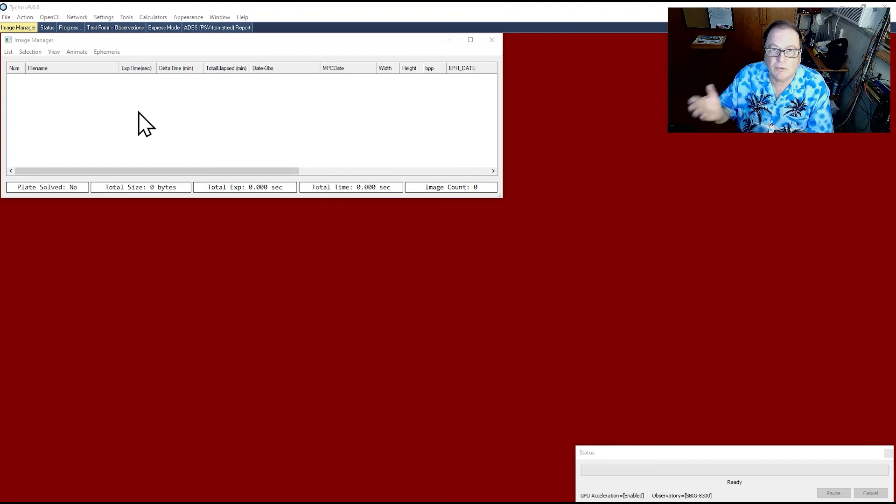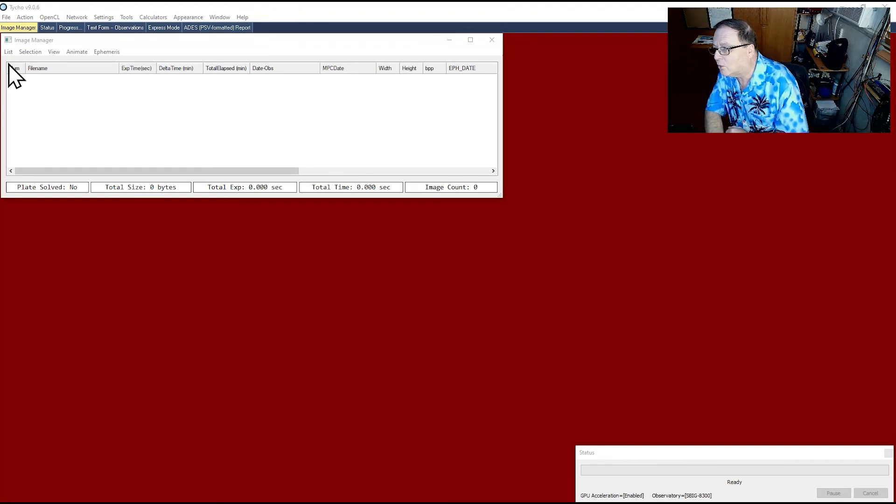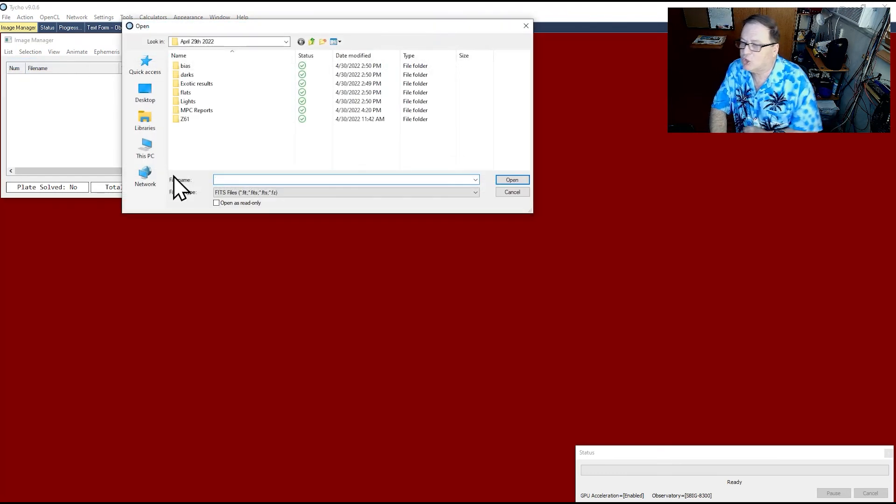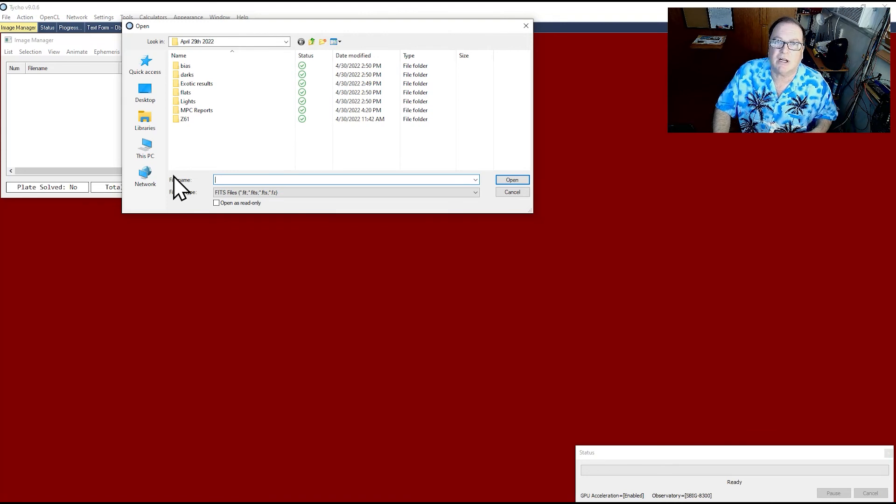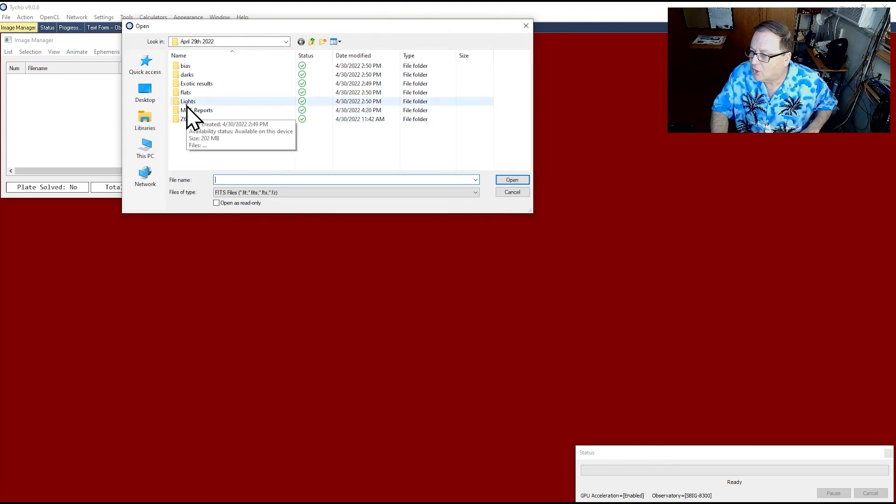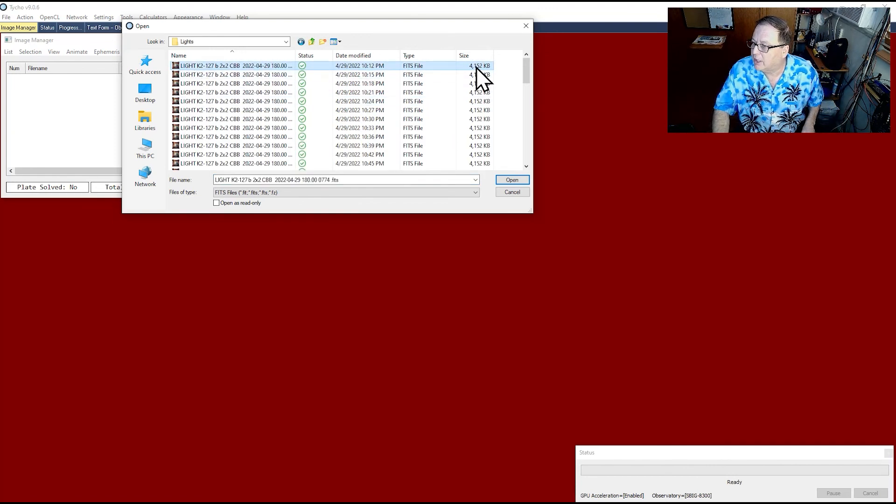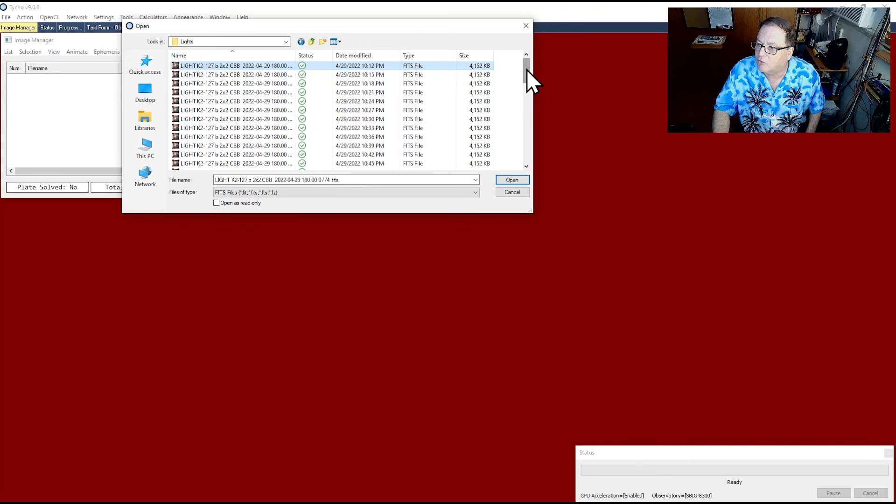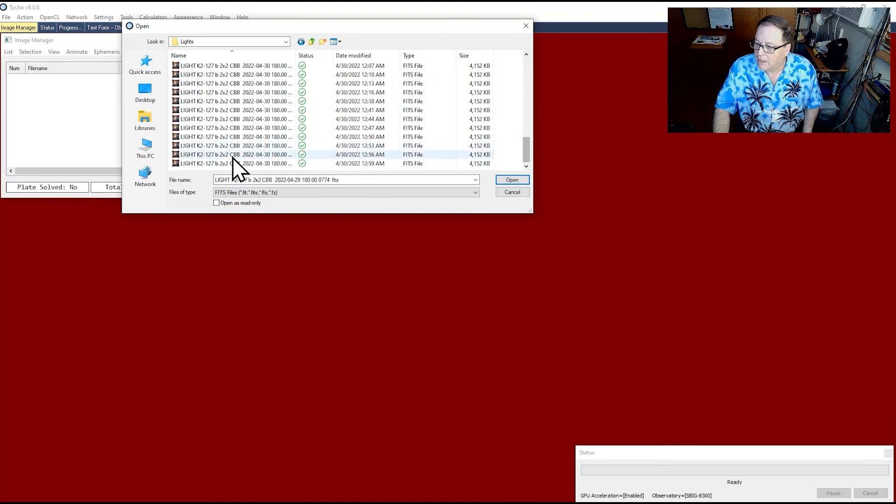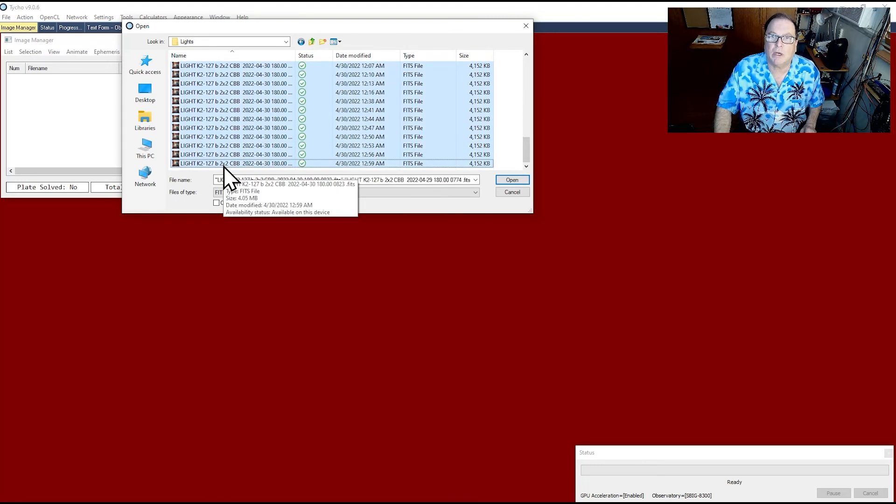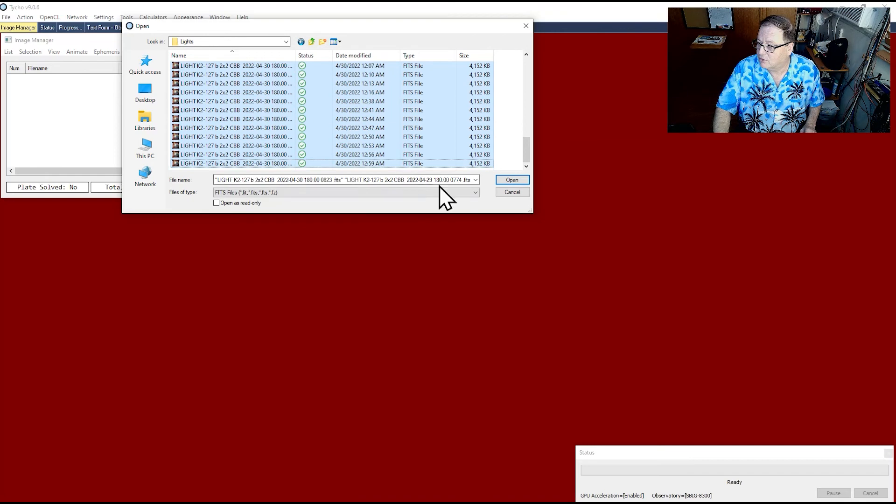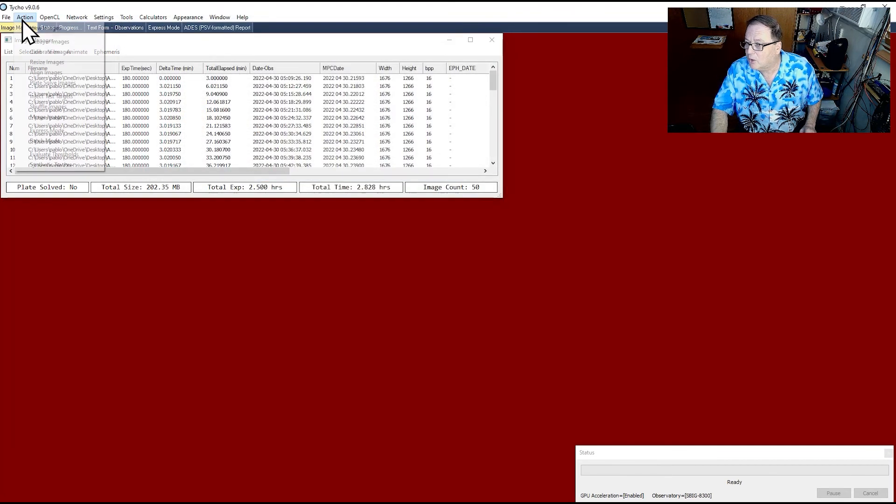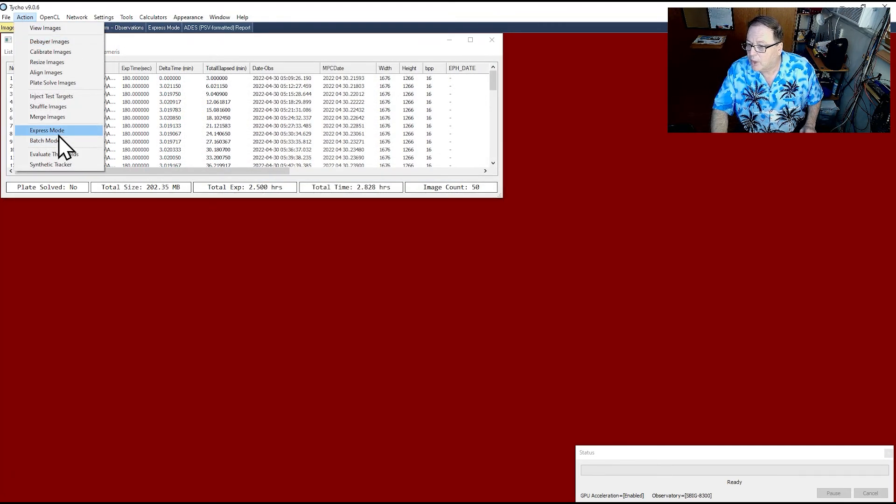So without any further ado, let's do this real quick. First thing you go to list, add images, and by the way the program is already set up. I'm not going to teach you how to set it up. I want this to be as fast as possible. So here are the lights. They're not calibrated yet. I'm going to go ahead and these images are for Exoplanet K2-127B which I imaged last night on the 29th of April 2022. So I'm going to select all these. Next thing I'm going to go Action and I'm going to go Express Mode.